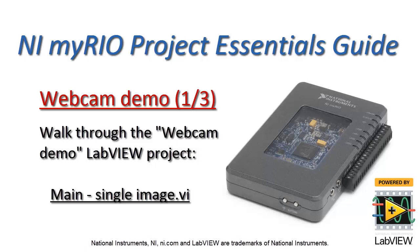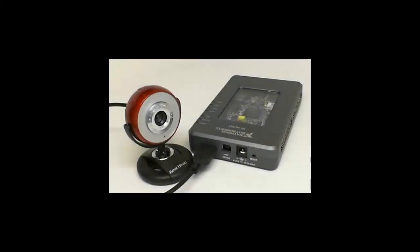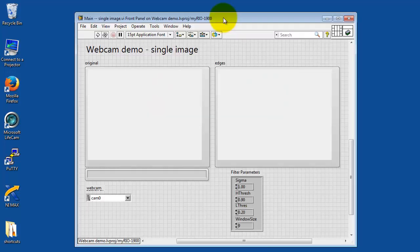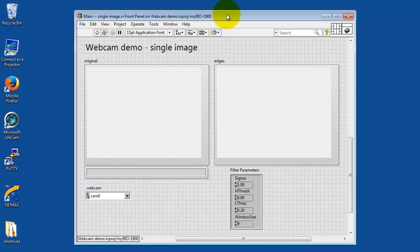Let's take a look at the webcam demo LabVIEW project, specifically getting started with the single image version of Main. I have my webcam attached to the USB port of my Rio. This project has three top-level applications. I'll begin by opening single image version of Main.